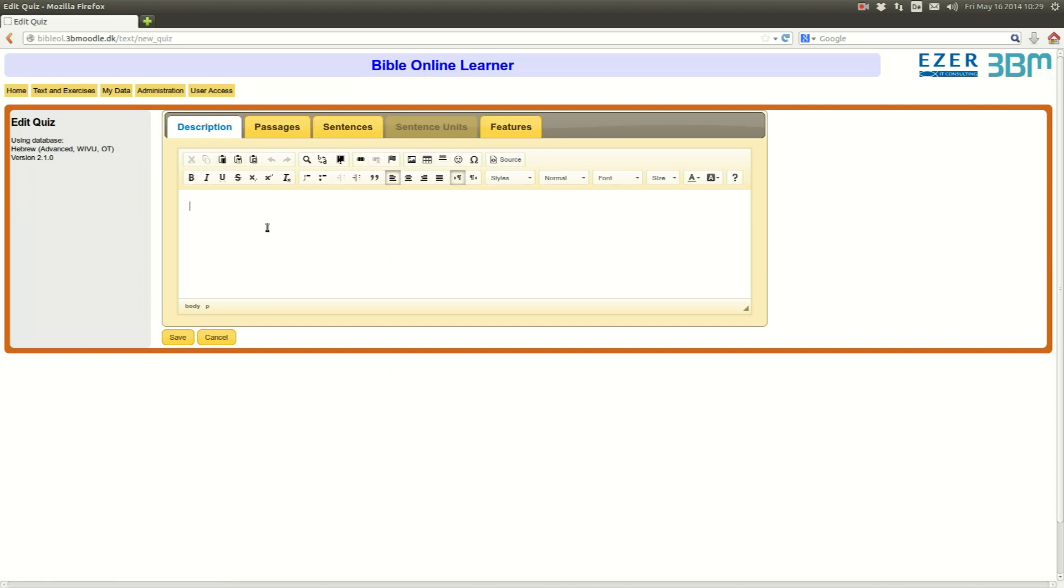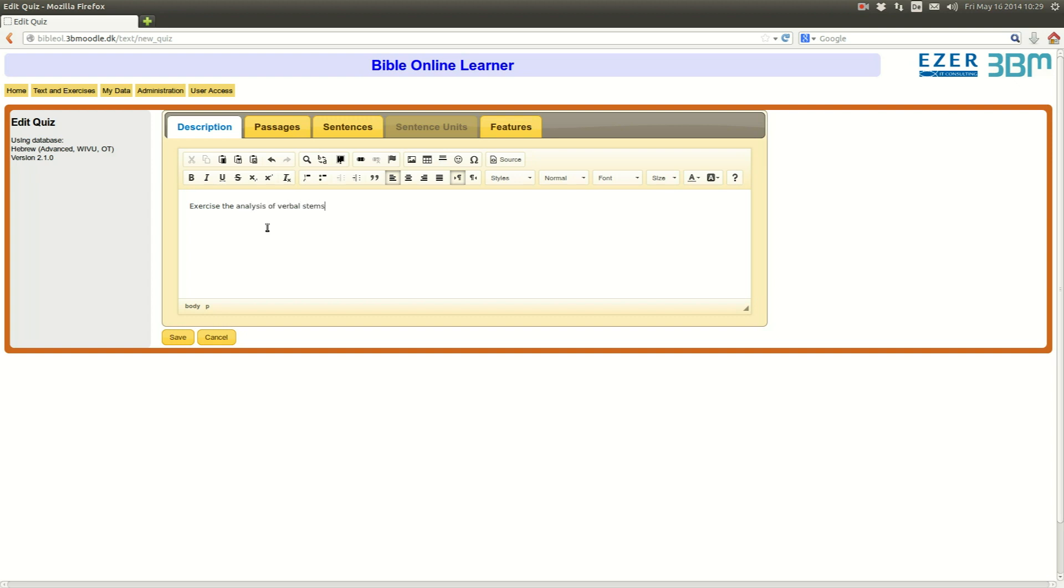In the description you write what the exercise is about. It's important that you put something here in the description, otherwise the student will not be able to understand what the exercise is about. So let's say we exercise the analysis of verbal stems in Genesis 12.